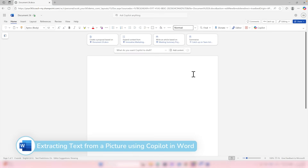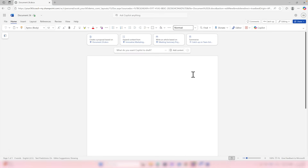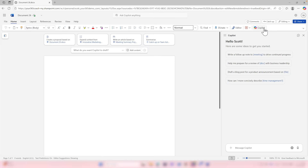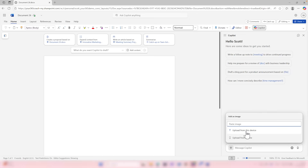In Microsoft Word on the web, you'll now be able to extract data like text from images — either a picture from your phone or an image from your computer. To do that, head over to the Copilot option on the right-hand side and select the plus icon at the bottom of your prompt. Select Add an Image and now you can upload from your device or from your phone.